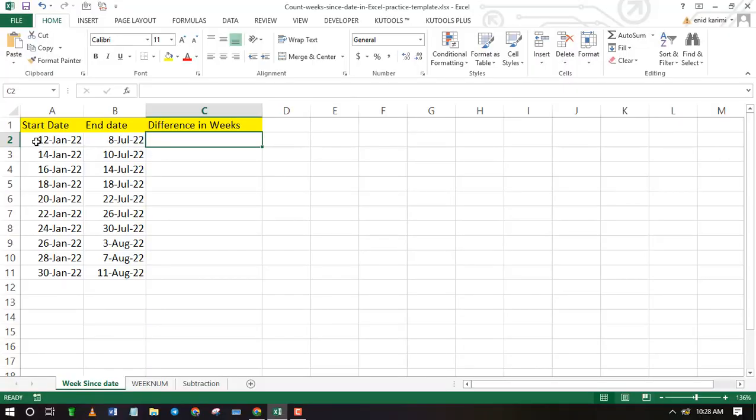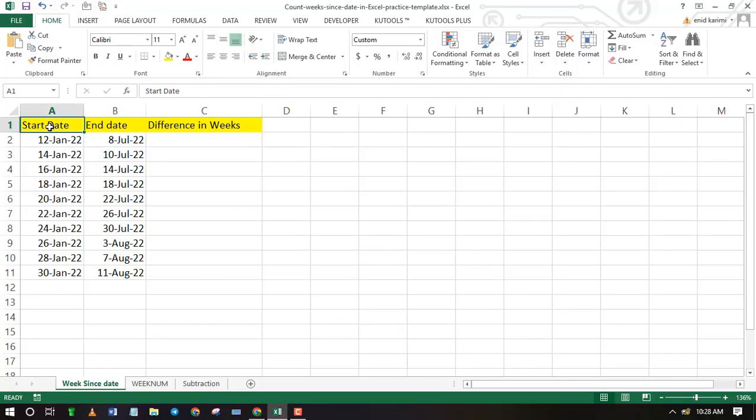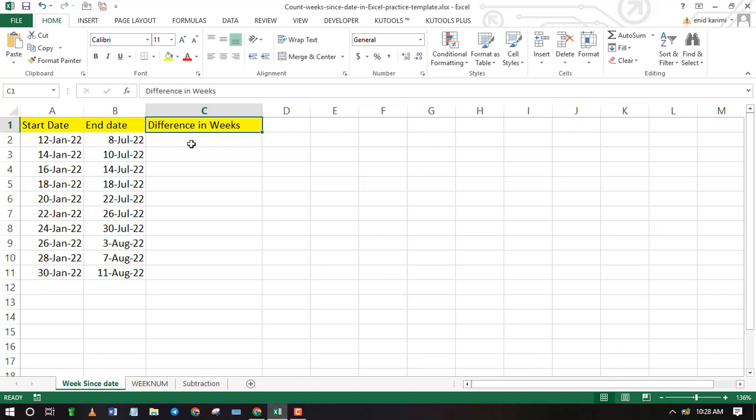You can easily find number of weeks since date in Excel. All you need is to combine the ROUNDDOWN function with DATEDIF function.